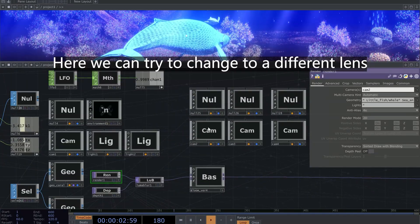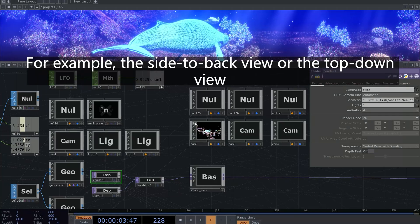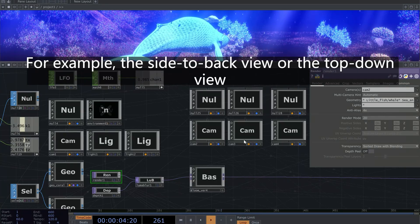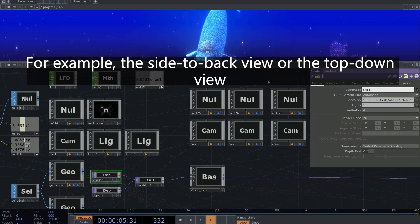Here we can try to change to a different lens. For example, the side-to-back view or the top-down view.